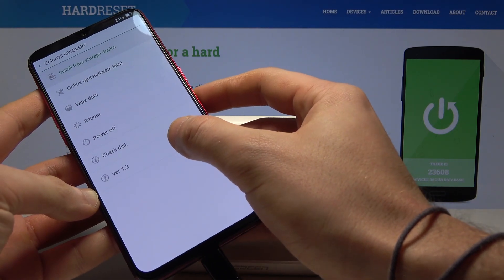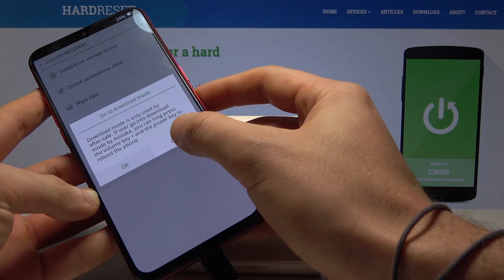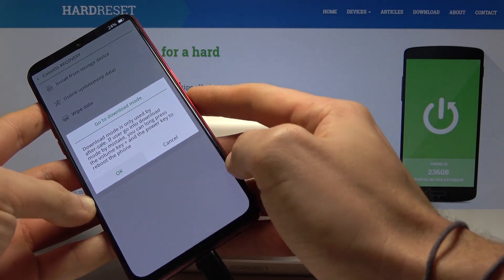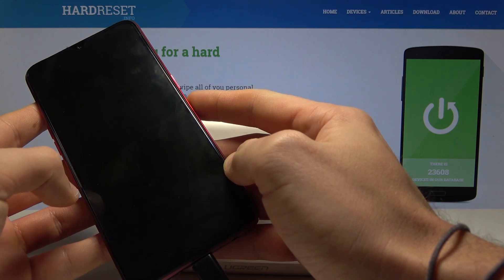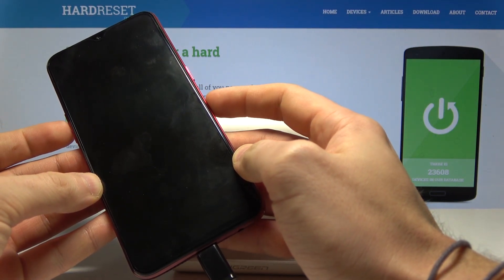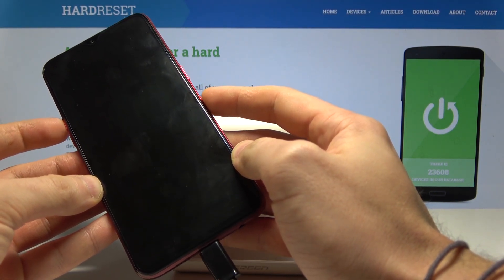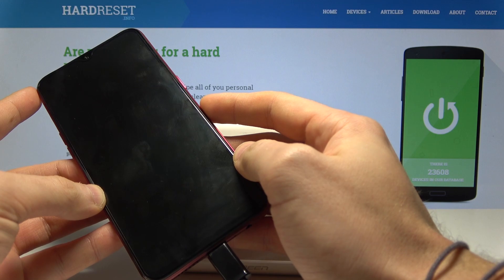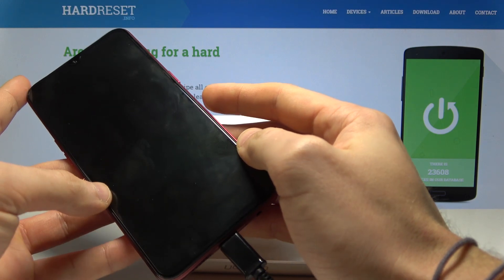All you need to do is simply tap a couple of times on version 1.2. Tap OK, and now your device is in download mode. You can use download mode to flash your device.